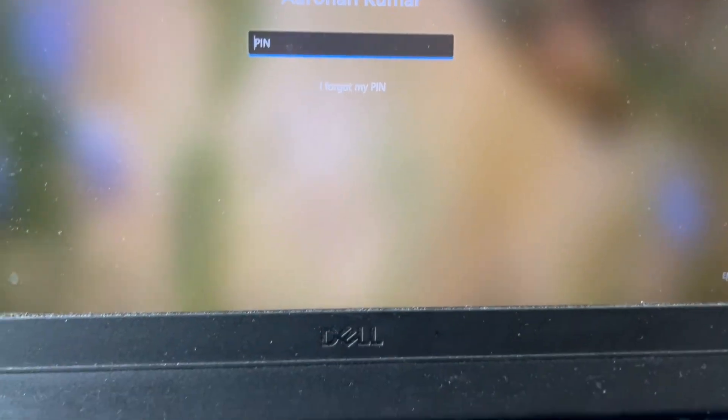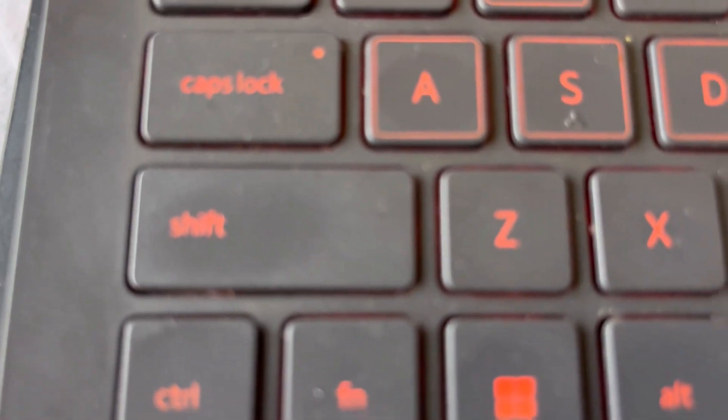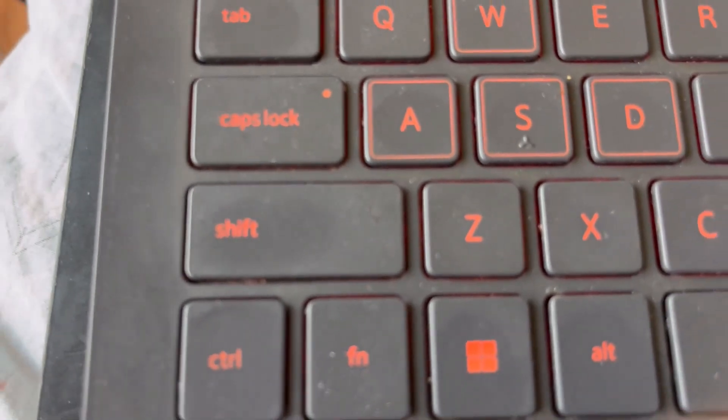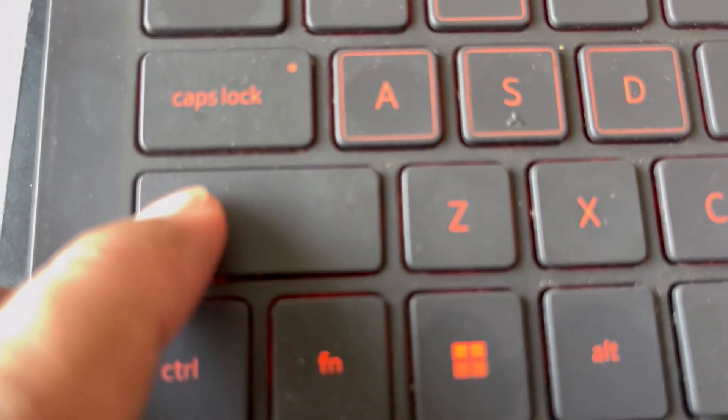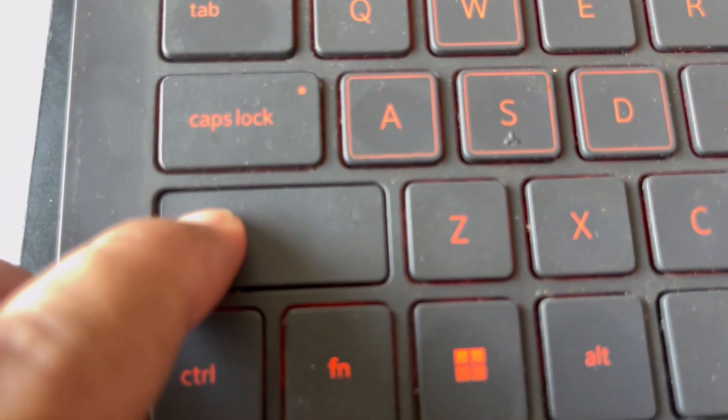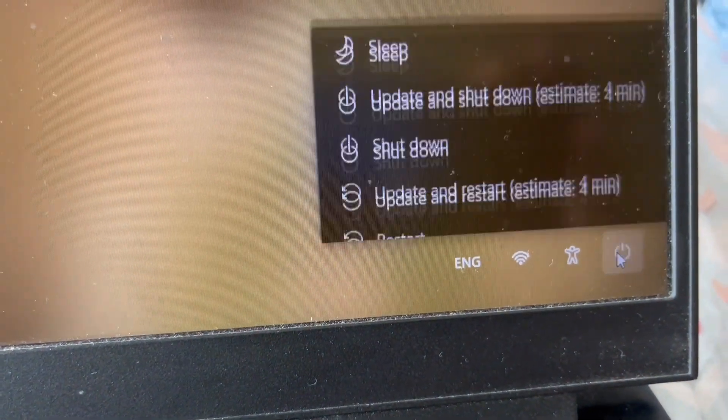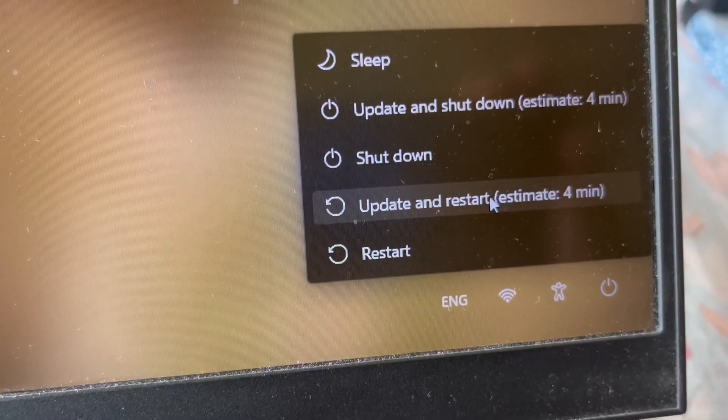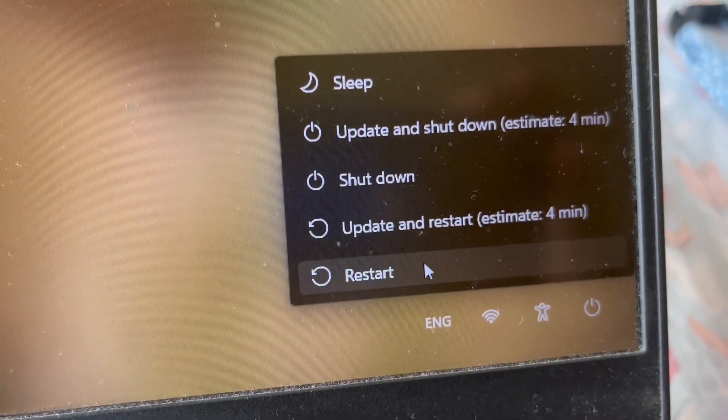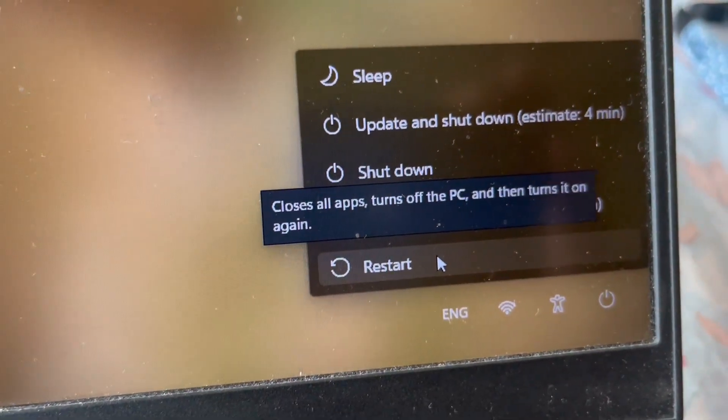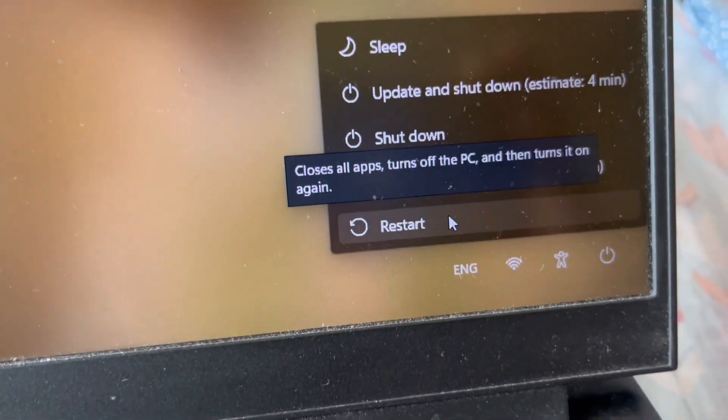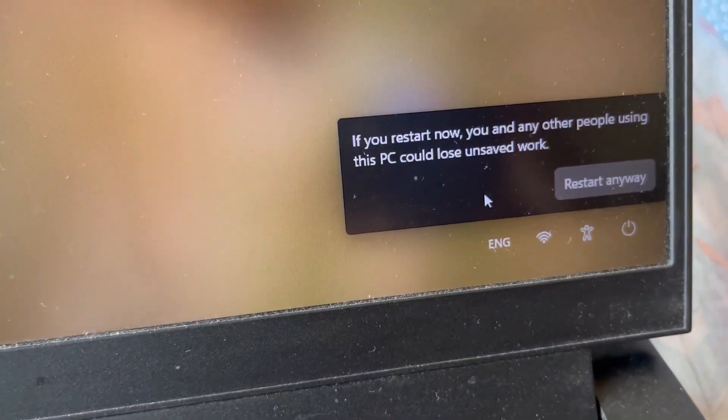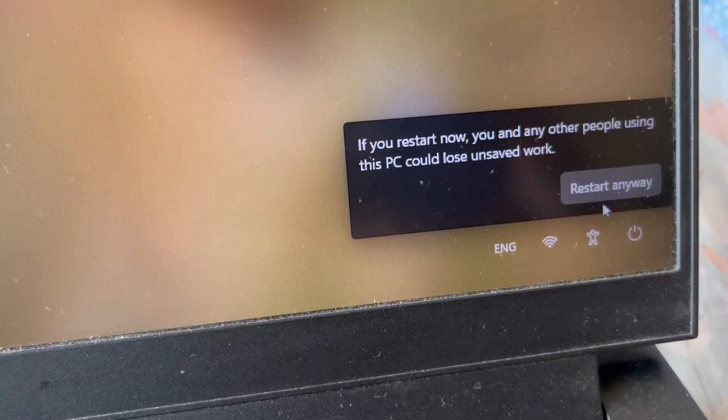To fix it, press and hold the Shift key on the keyboard. While holding Shift, go to the Power button and click Restart. Click Restart anyway.